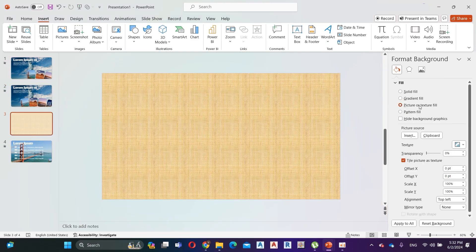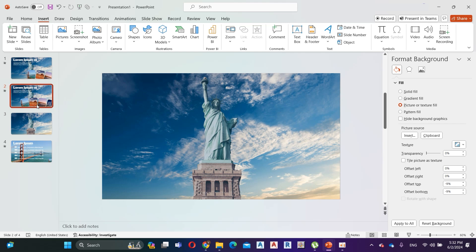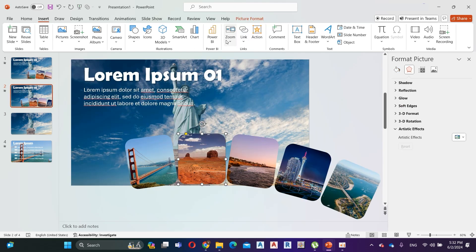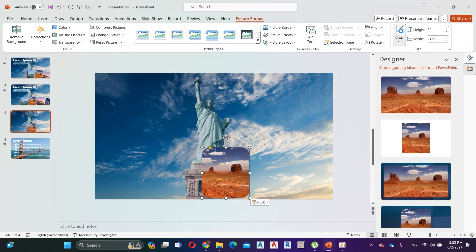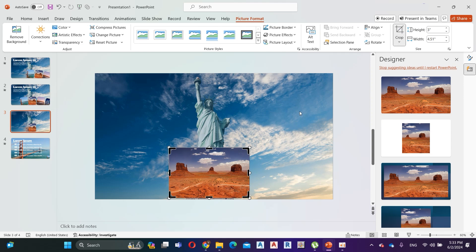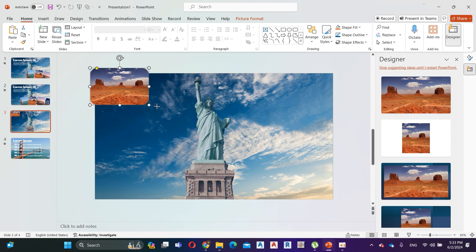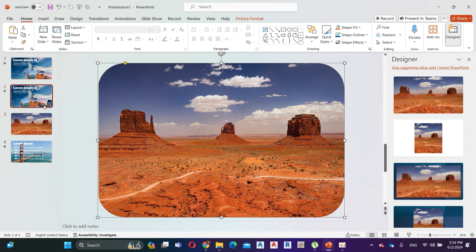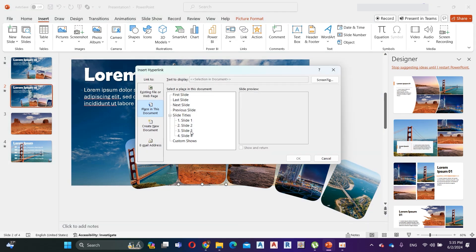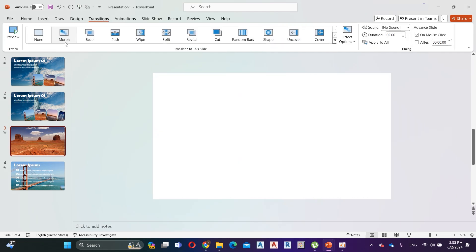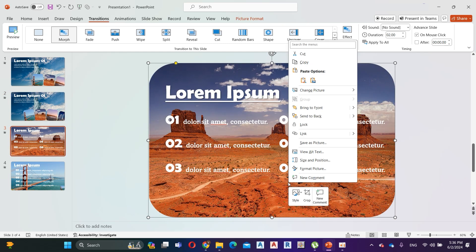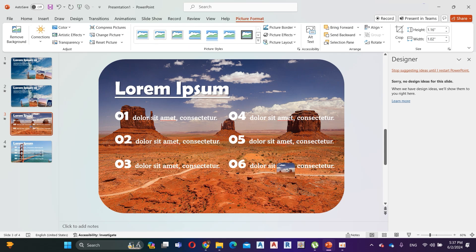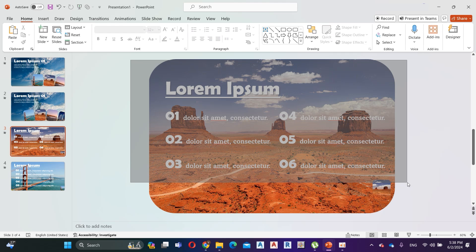Add a new slide and insert the background picture. Now copy and paste the second image to the third slide. Move the image to the upper left and increase the size to cover the whole slide. Go to the second slide, click on the image, then link it to the third slide. Add Morph transition to the third slide and add some text. Right-click on the image and copy and paste it to the third slide. Decrease the size of the image and move it to the lower right side of the slide. Now copy and paste all the text from the previous slide.